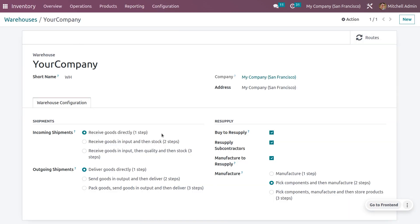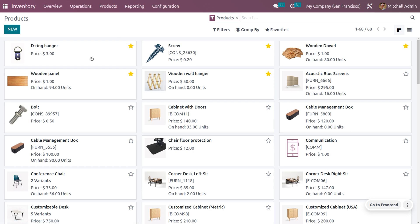Once saved, we can manage the products and their bill of materials. Let's go to the product tab. Here you can see all the components as well as the product. We are going to manufacture the product 'Wooden Wall Hanger.' You can see the quantity is currently zero, along with all the components used to manufacture it.